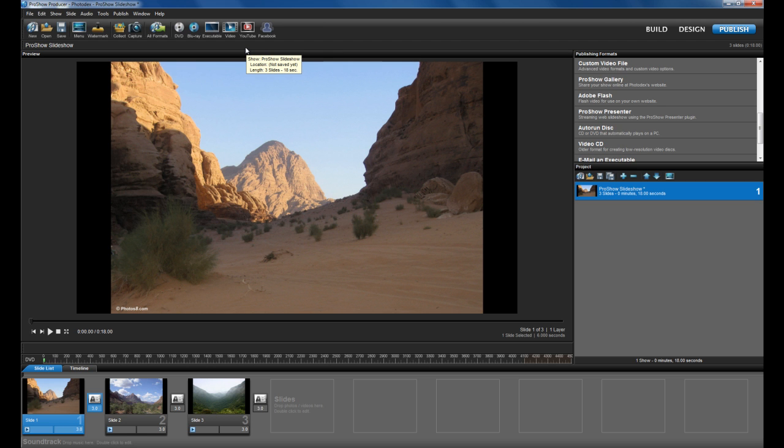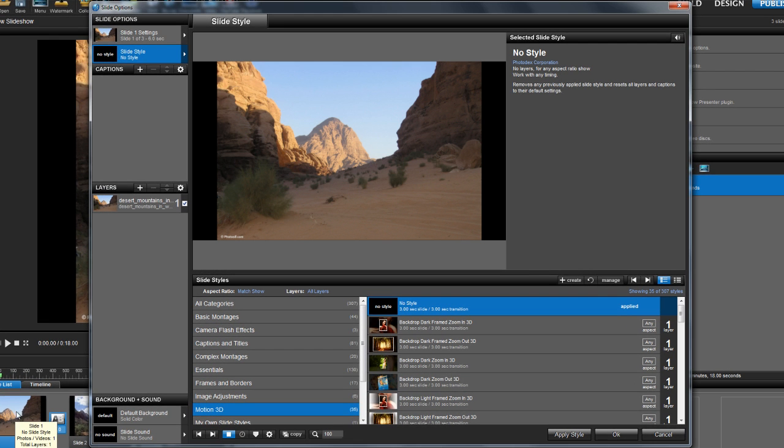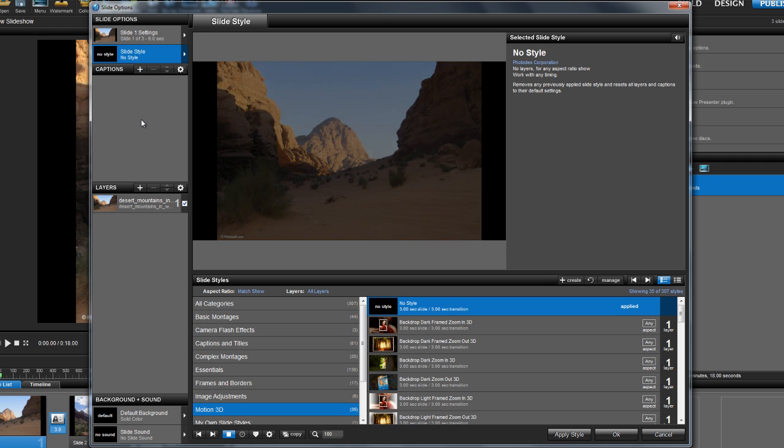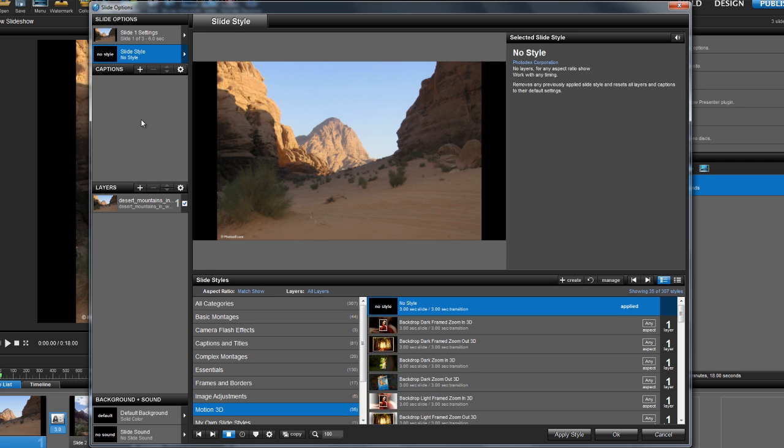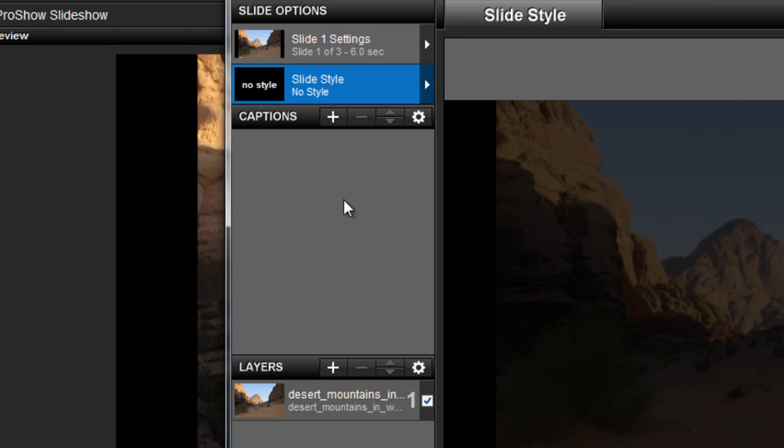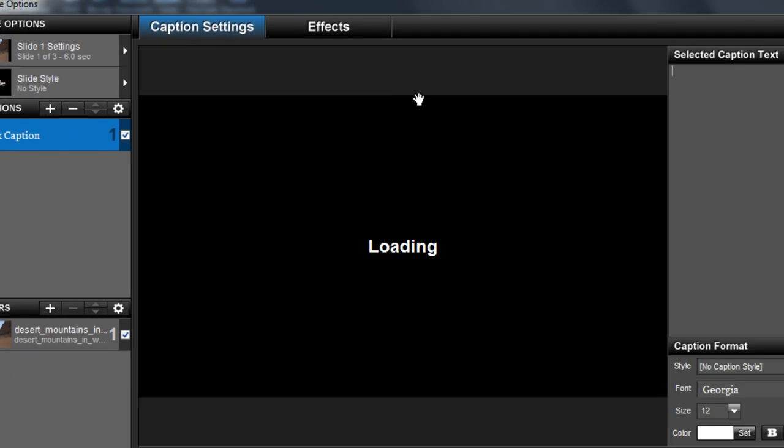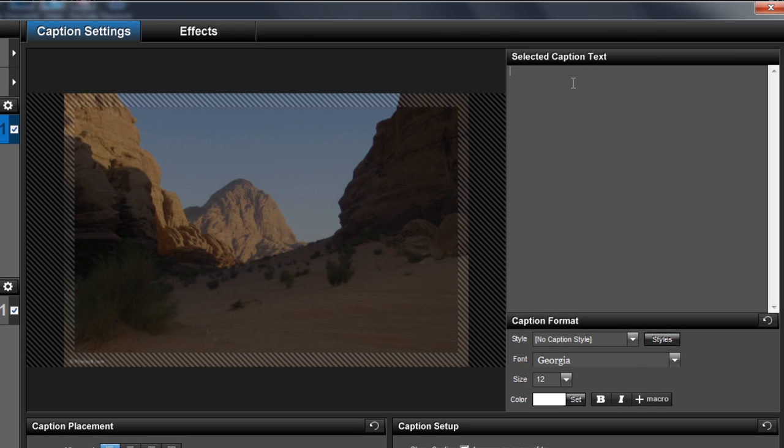Now let's take a look at the new slide options dialog. Double left click on any slide to launch slide options. Notice that all aspects of the slide are now available in one place. For example, if you want to add a caption, you don't have to click on a ton of tabs and buttons to get there. Just click on the plus button under the captions area, and then type in your caption.